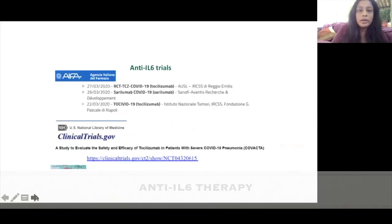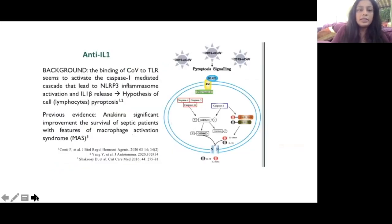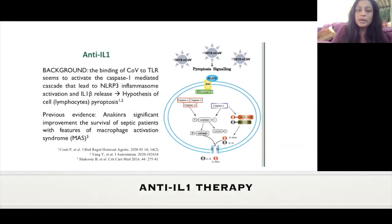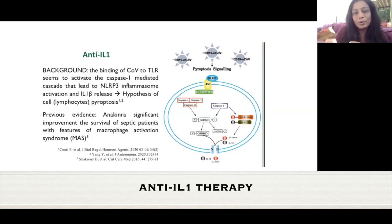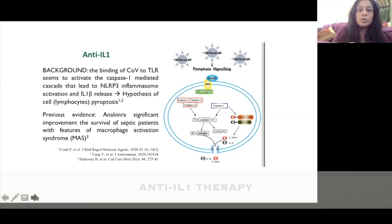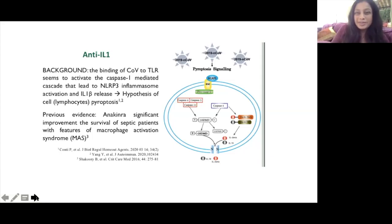Many trials are currently undergoing for anti-IL-6. Anti-interleukin-1 has been used for macrophage activation syndrome using anakinra, though anakinra is difficult to come by due to availability issues. Anti-IL-1 blocks NLRP3 inflammasome activation and prevents release of interleukin-1 beta. Colchicine, the old gout drug, has a similar mechanism — to a lesser extent it also works on the inflammasome and prevents IL-1 release, so it can be added to our repertoire.